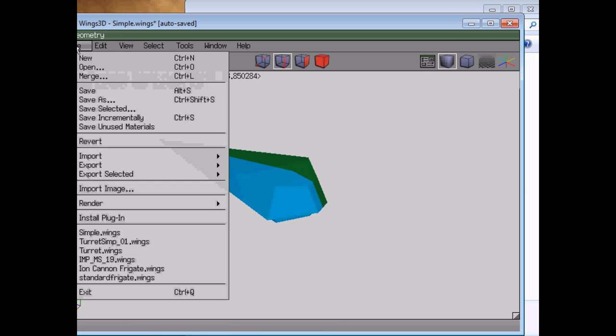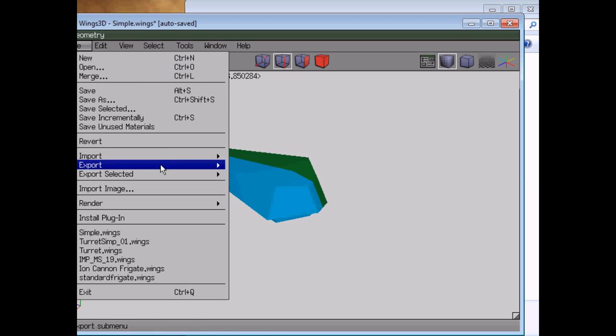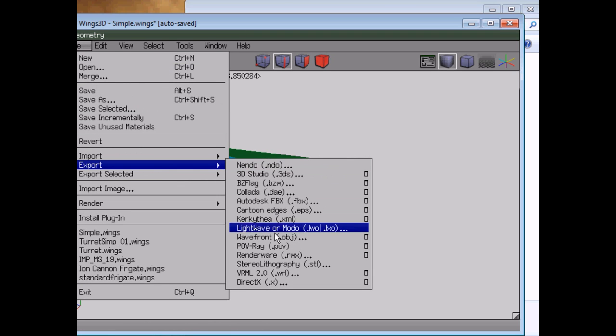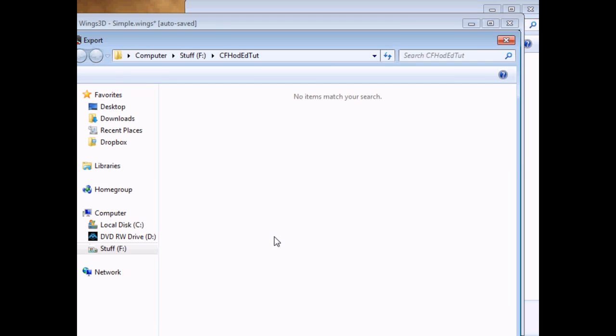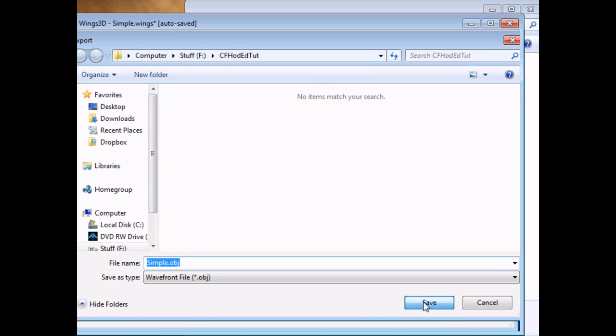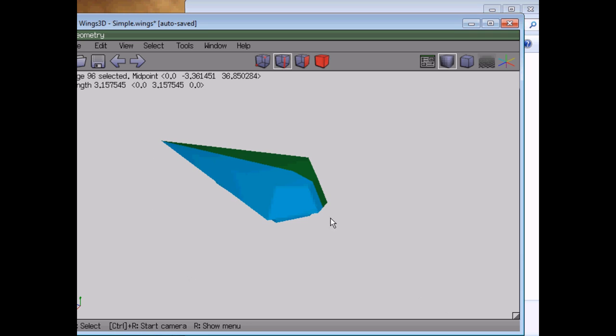And so the first thing we're going to have to do is export this as an OBJ file. Simple.obj. Great.